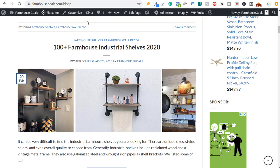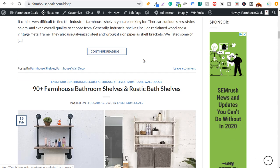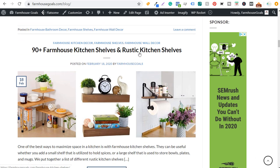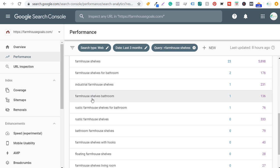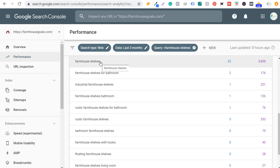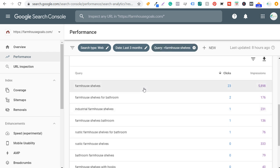This allows me to find different content ideas — someone looking for farmhouse shelves might have different intent than someone looking for bathroom or industrial style farmhouse shelves. I've used this data to guide content decisions: I posted articles on industrial shelves, bathroom shelves, kitchen shelves, rustic kitchen shelves. I have a main farmhouse shelves page that links off to all these different pages and includes comprehensive content. This creates content hubs and topic clusters that help rank higher for all related keywords.